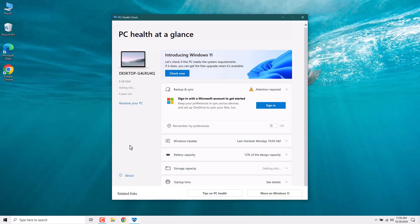First things first, we need to check if your device is compatible with Windows 11. We'll do this by opening up Microsoft's PC Health Check. If you don't know where to find it, just search for it in the start menu. It's super easy.